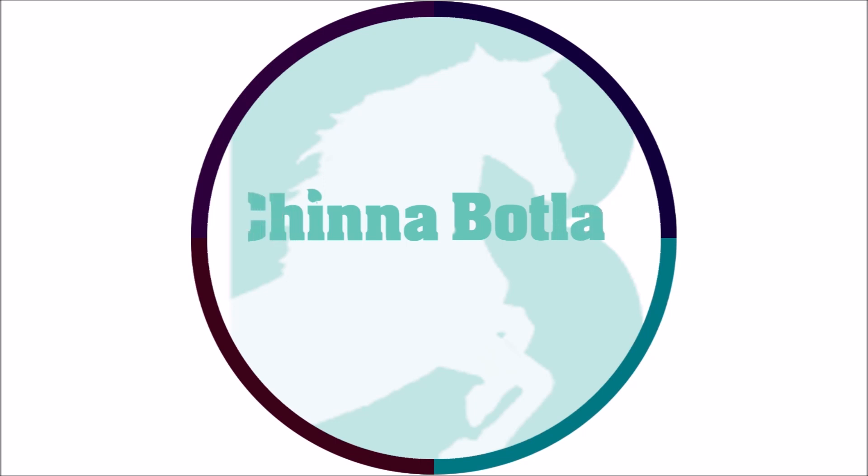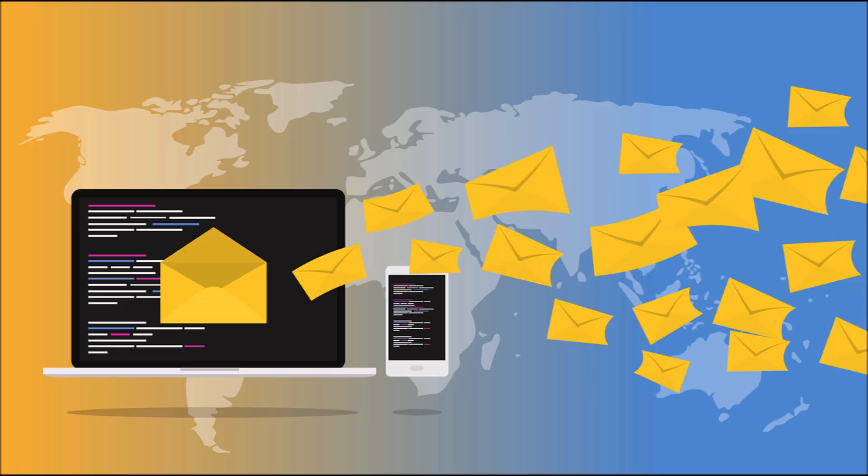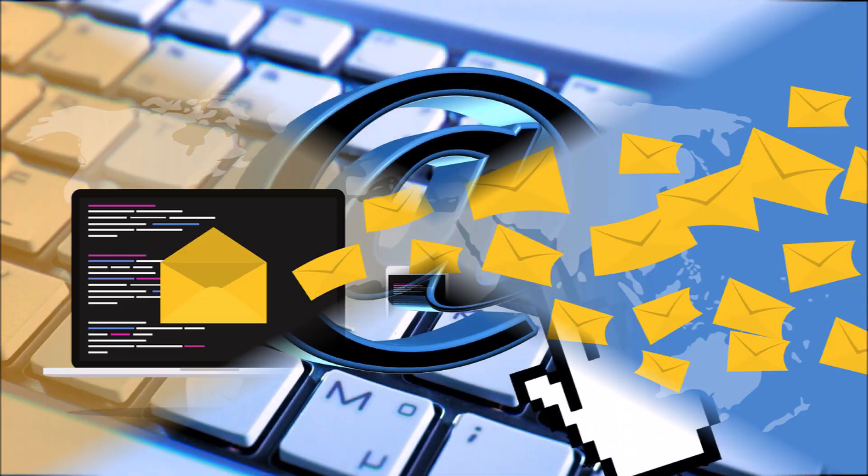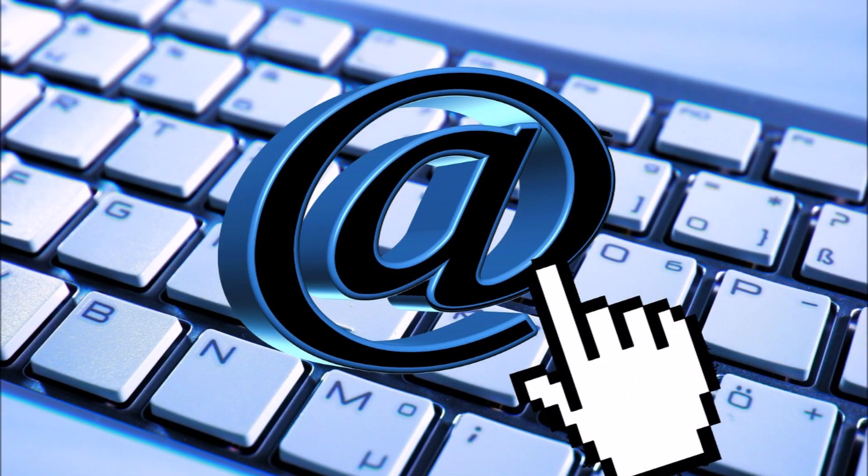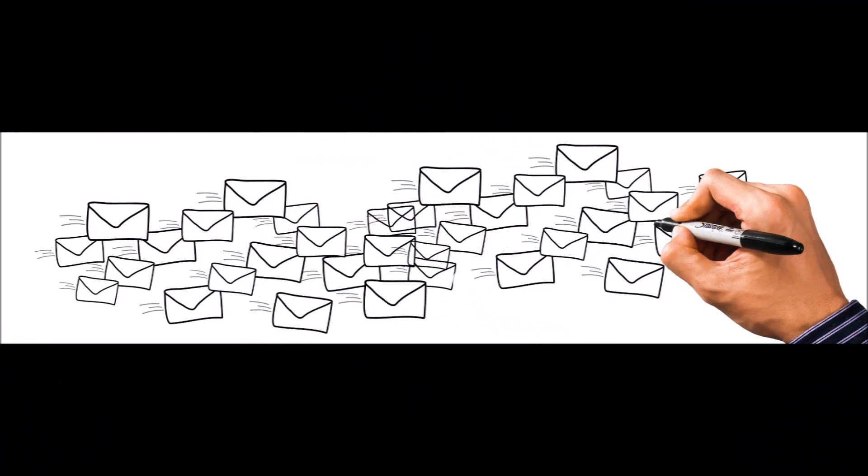In this video, I am going to show you how to create unlimited emails without a phone number. For this, you just need to use your existing email id. I will show you the process practically how it works.